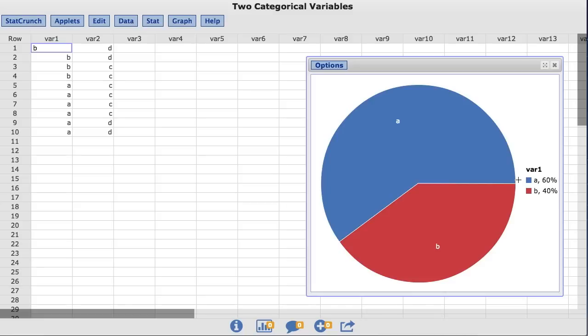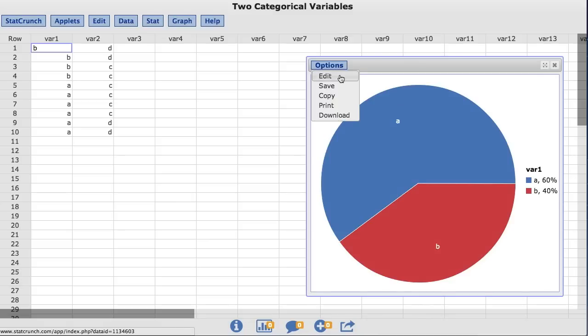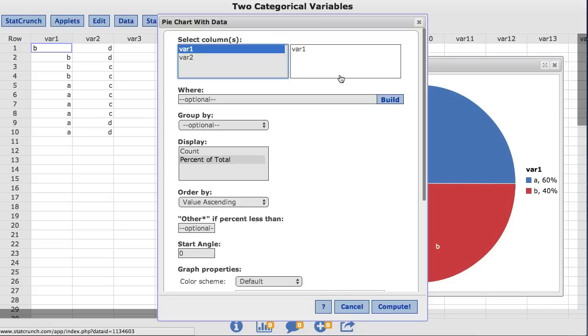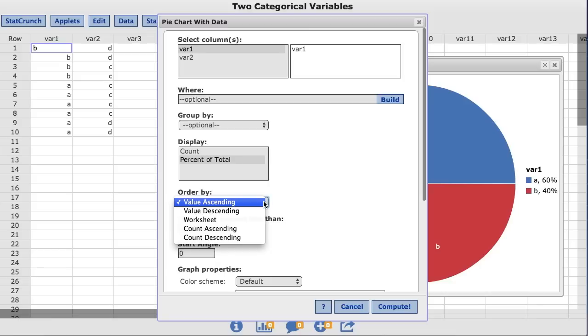We can change both of these defaults back under the Options menu. In the Order By box, you will notice that it is set to default to value ascending, or in this case, alphabetic order. Value descending will reverse this order.